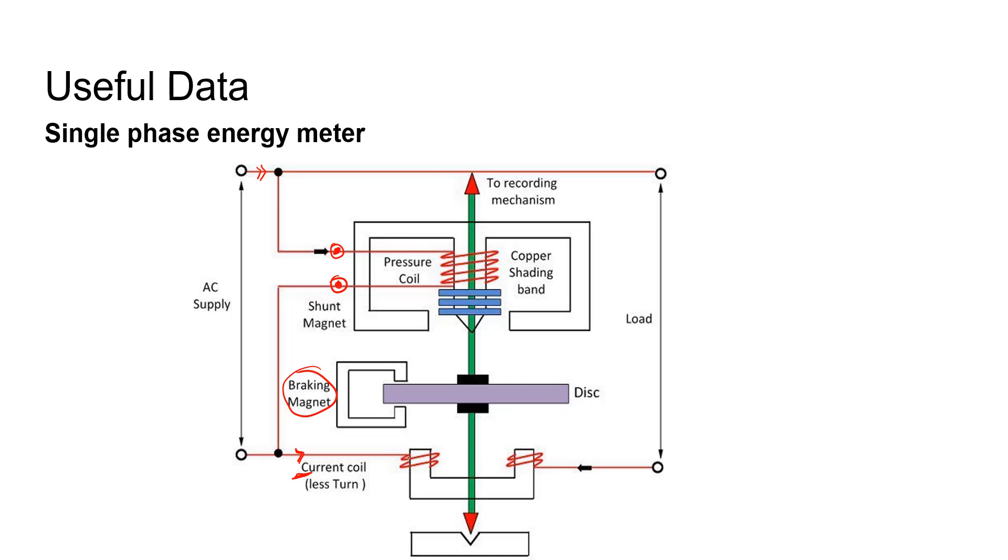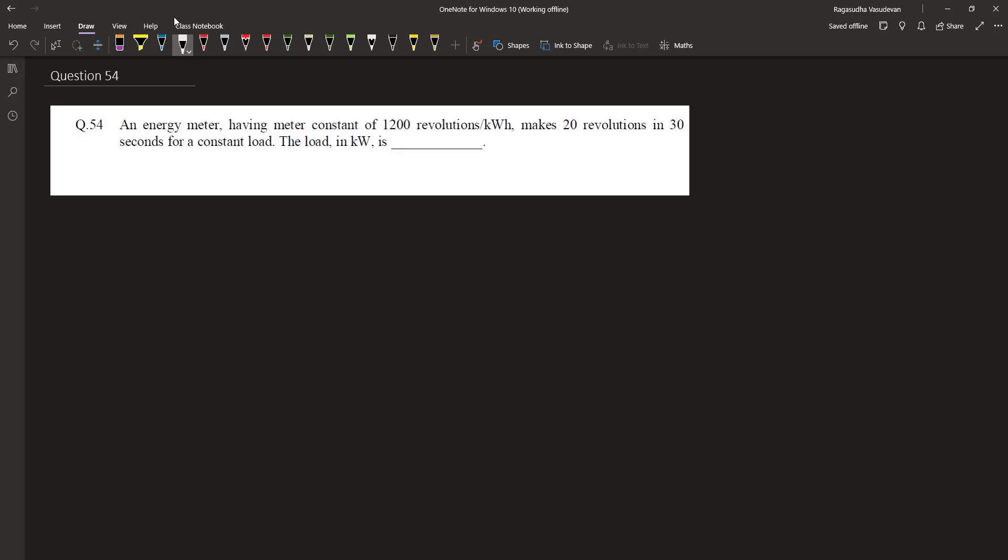Let's solve this problem having this concept in mind. The meter constant is given as 1200 revolutions per kilowatt hour, or for one unit 1200 revolutions is possible through this meter. Under the given scenario, it makes 20 revolutions in half a minute or in 30 seconds.